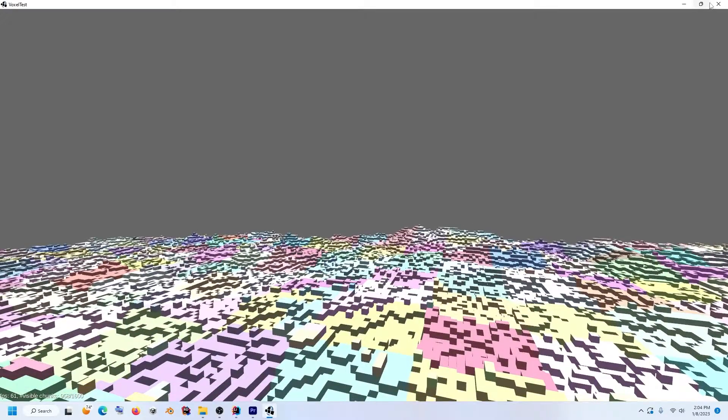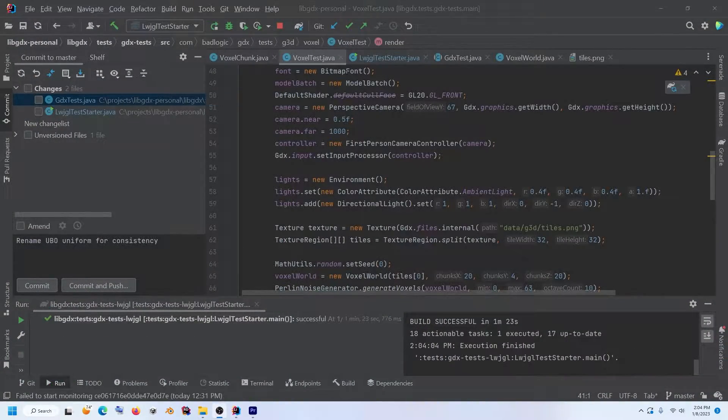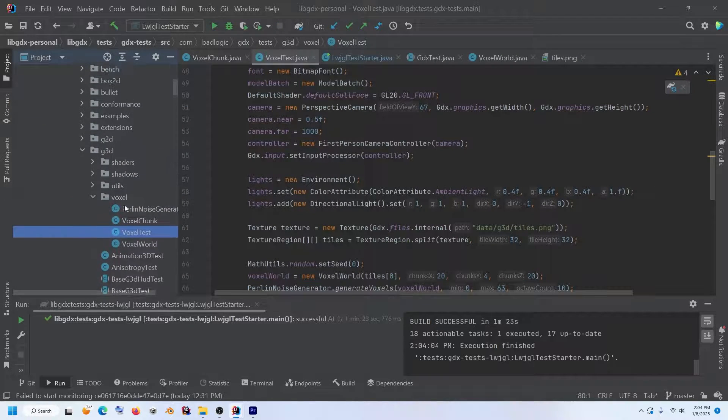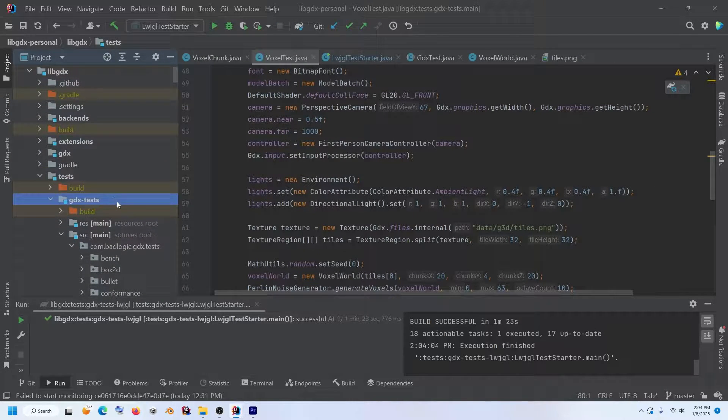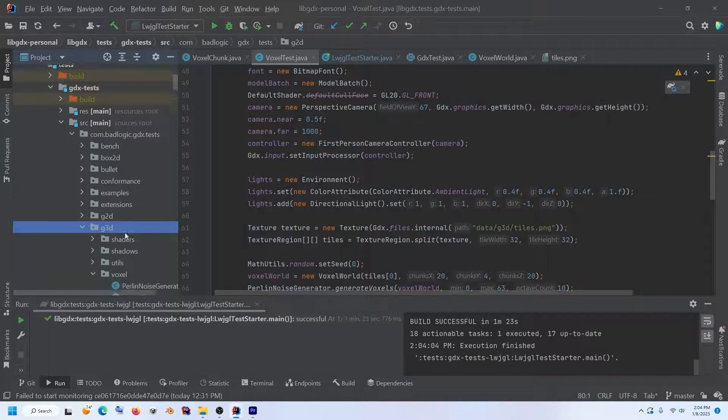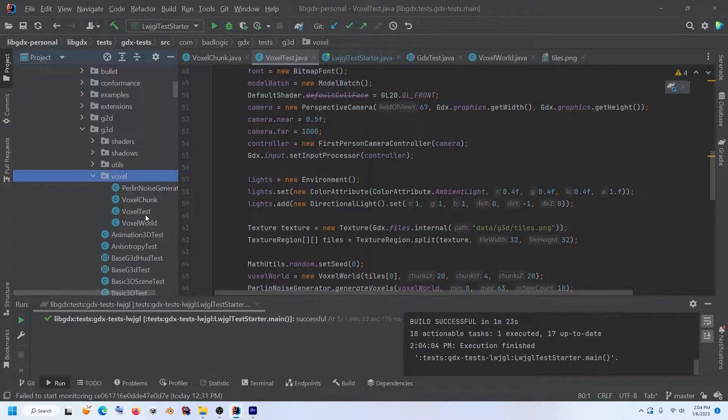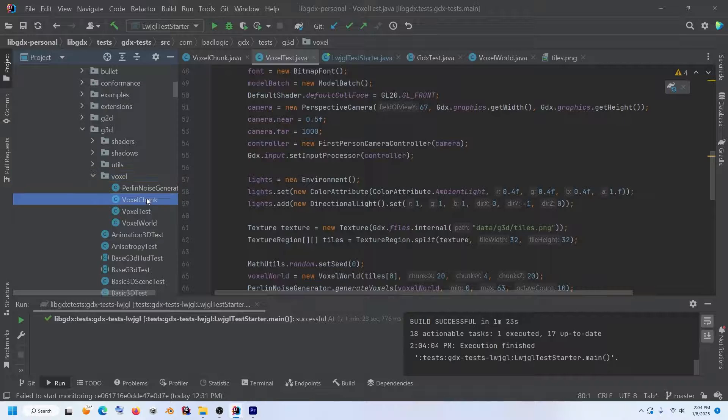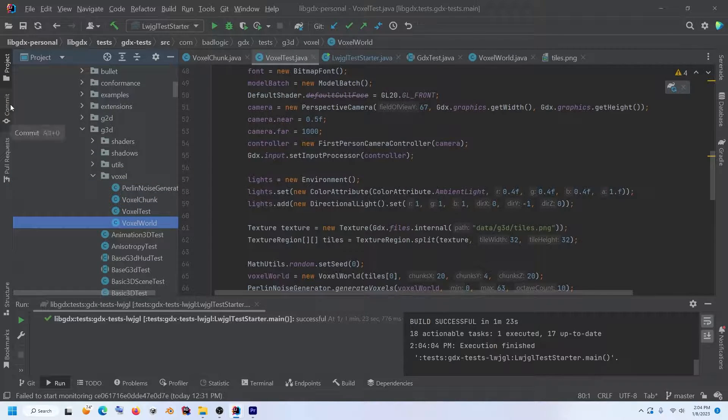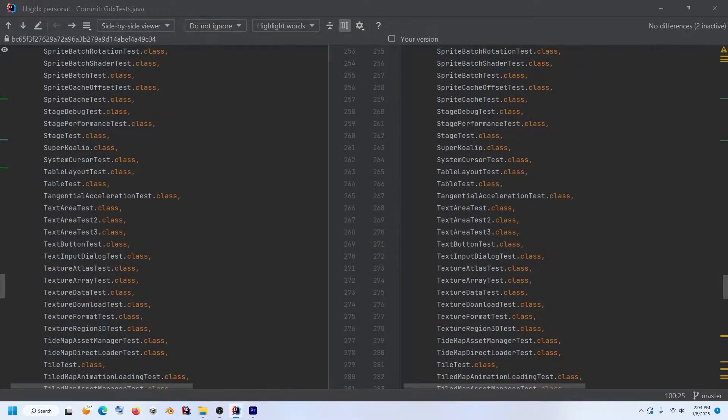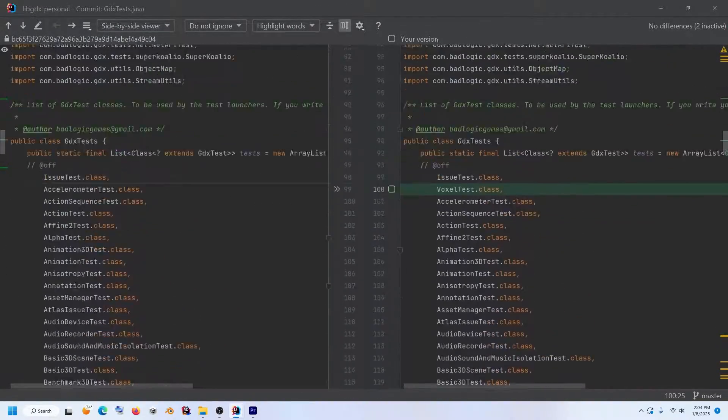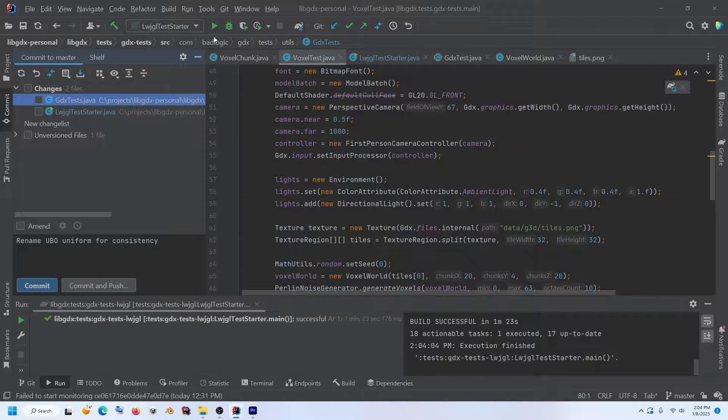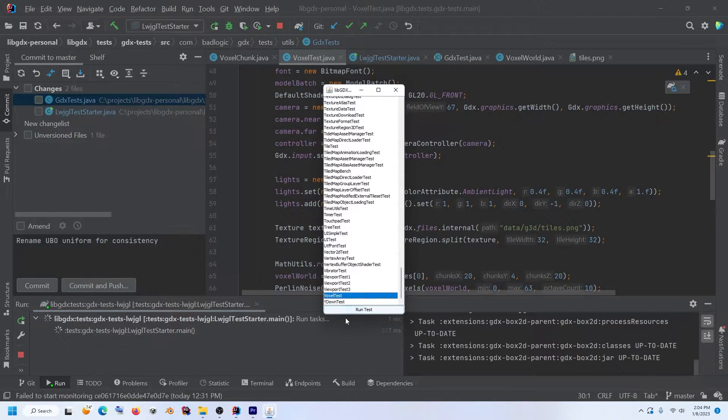So with that being said, if we take a quick look at the libgdx repository, we can find the voxel code here under test, gdxtest and source g3d voxel, and you have these classes voxel, chunk, test, and world, and they're not actually hooked up to run as part of the test runner. So I've just very quickly modified that file to include the voxel test so that we can run it and see what it looks like.